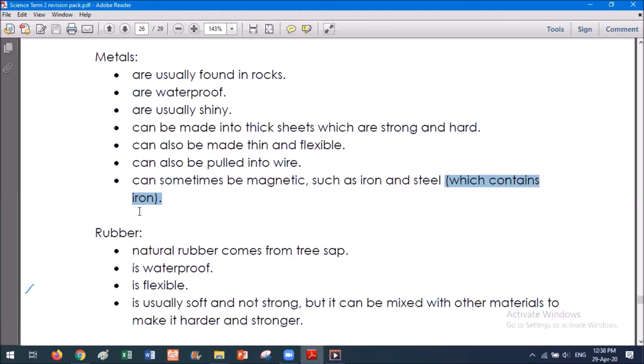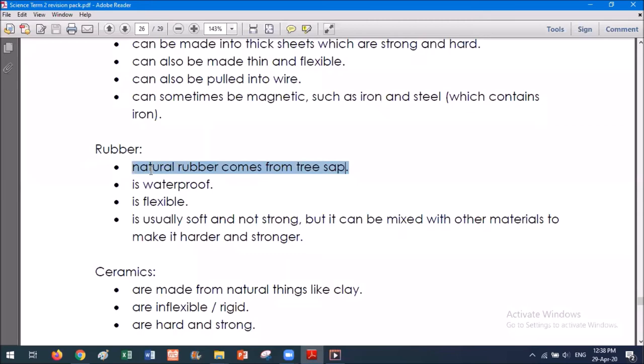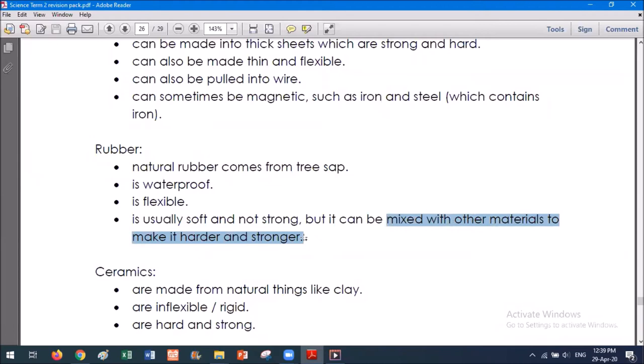Rubber is natural — it comes from tree sap. One of the main properties we like about rubber is that it's waterproof and flexible. Usually rubber is soft and not strong unless we make it thicker or mix it with other materials to make it harder and stronger. So natural rubber from tree sap is actually quite easy to break, but a thick rubber sole is quite hard to break because we've mixed it with other materials to make it harder and stronger.